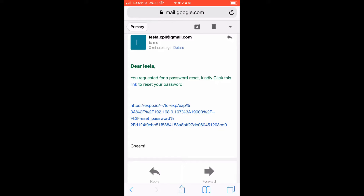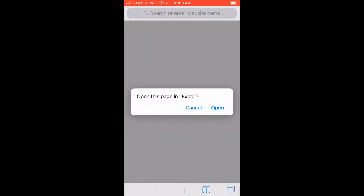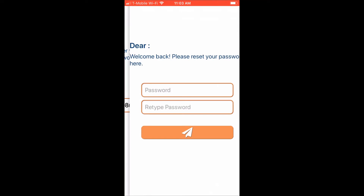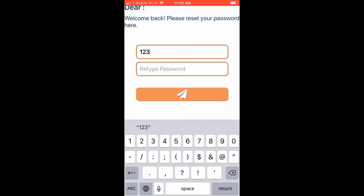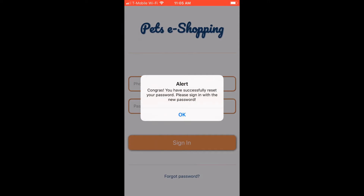Now I'll click the link to go back to the app on the same phone. It asks if we want to open this app — we choose Open. That takes us to the Reset Password screen, where we can enter a new password. For example, I'll change it, retype the new password, and click Submit.